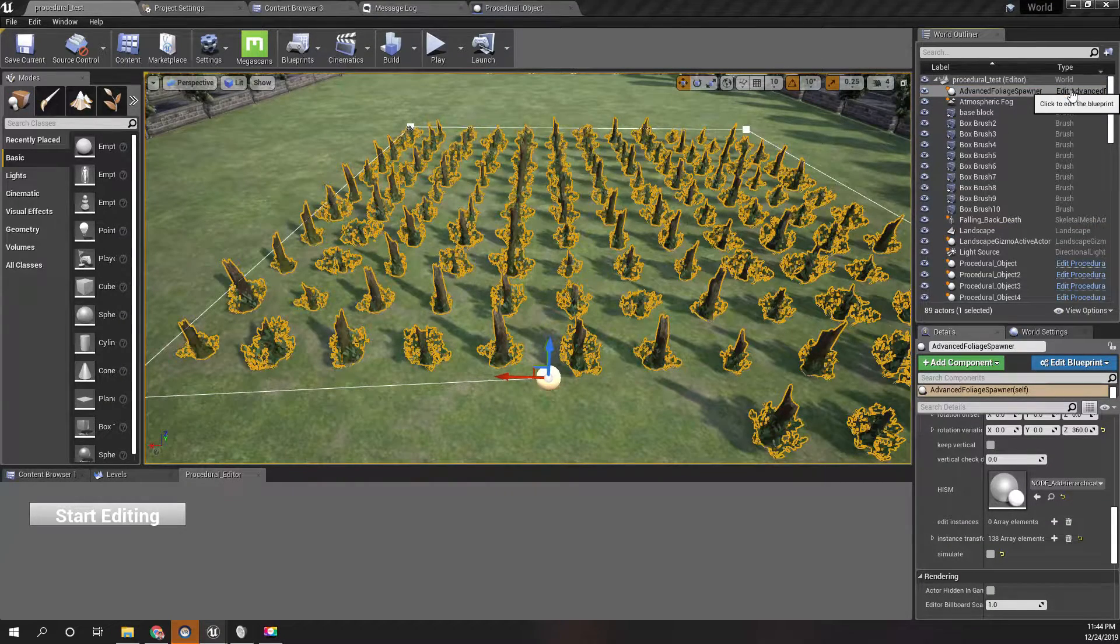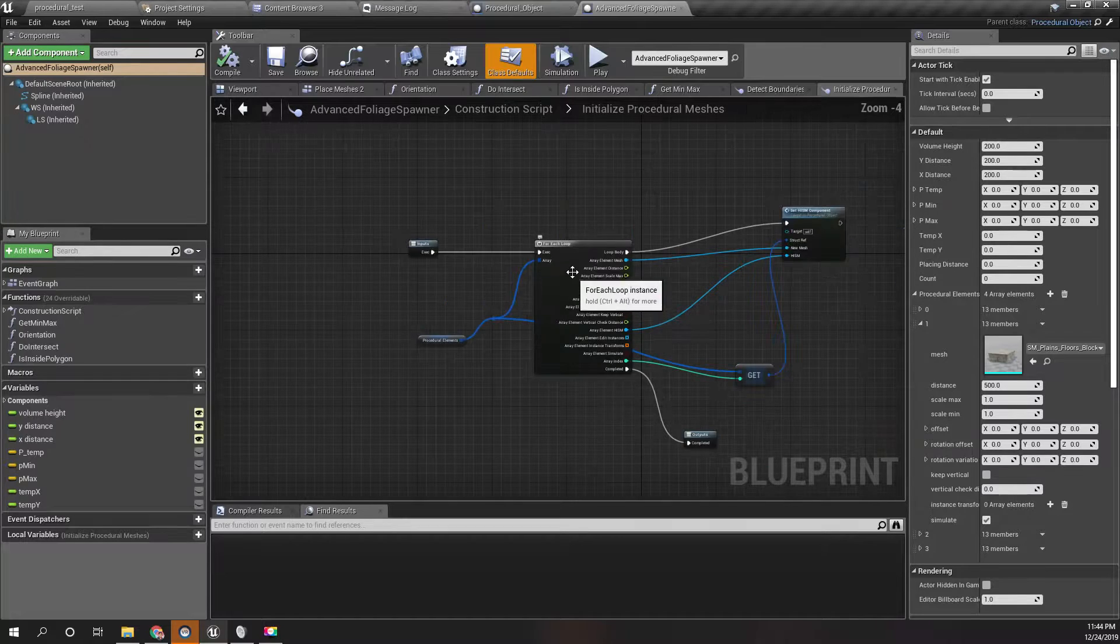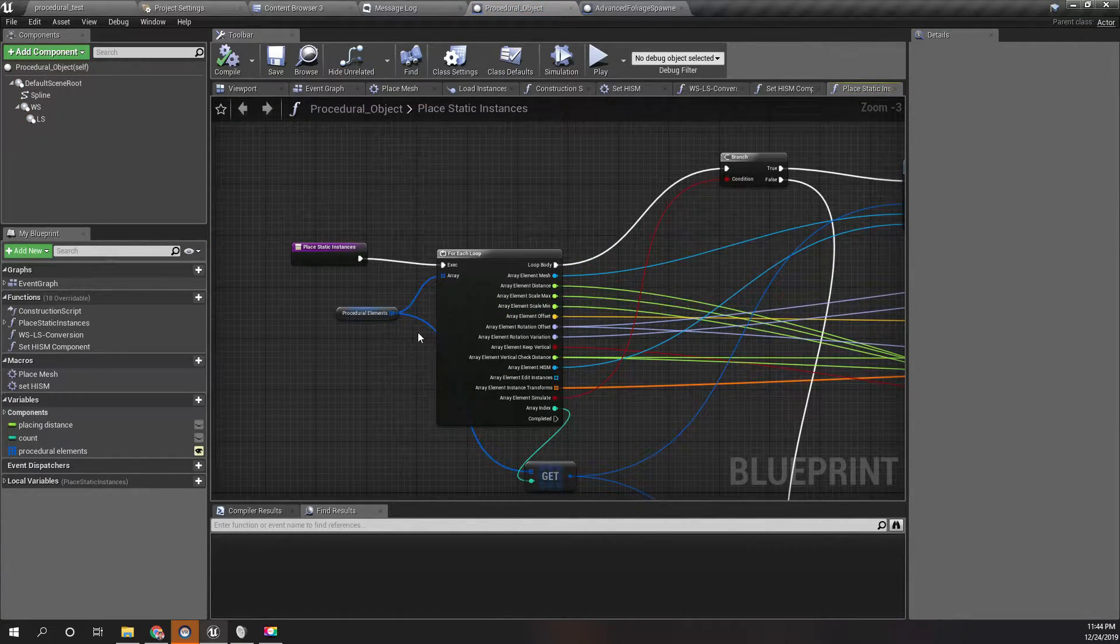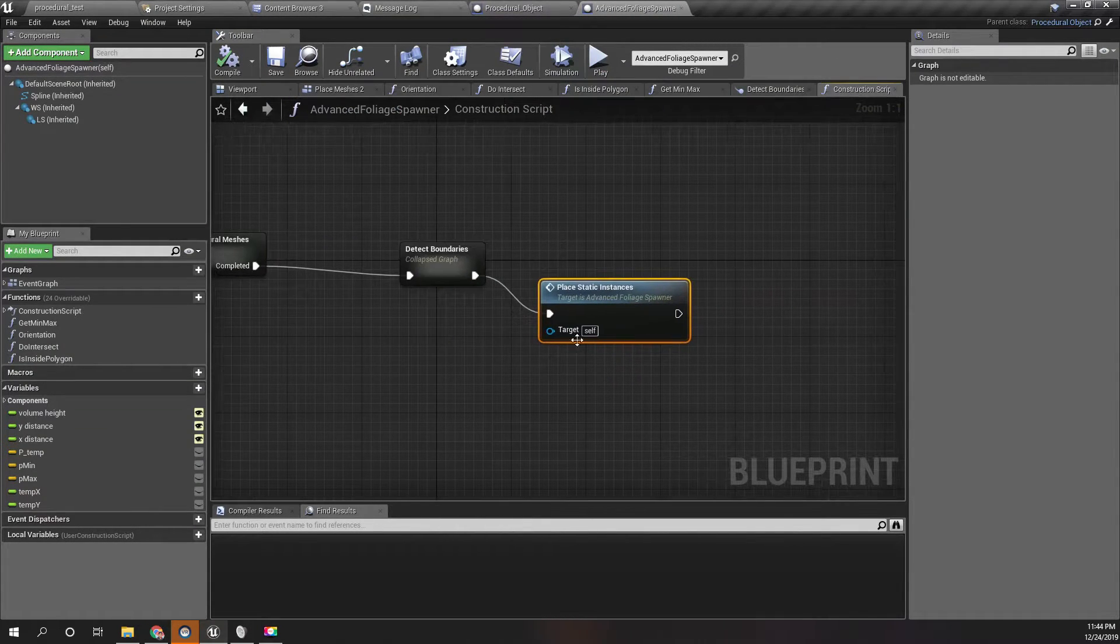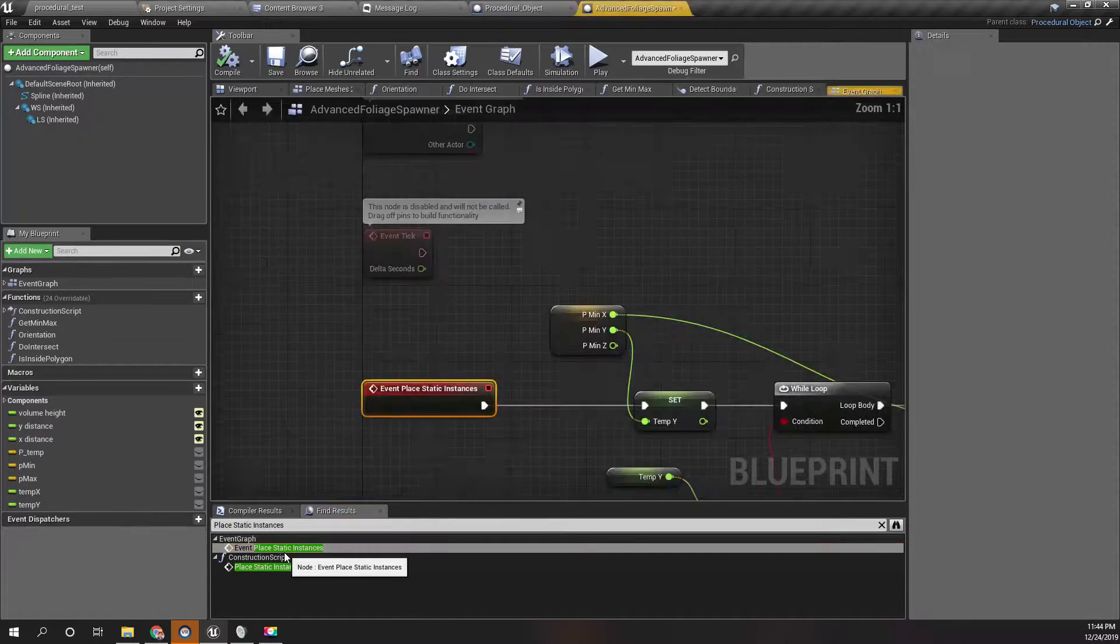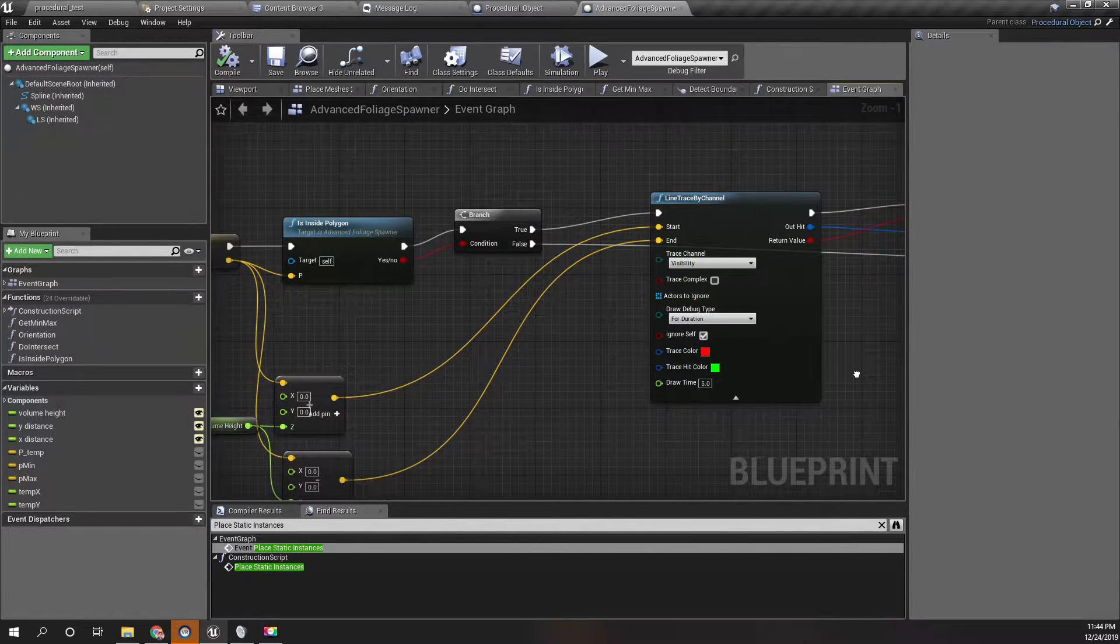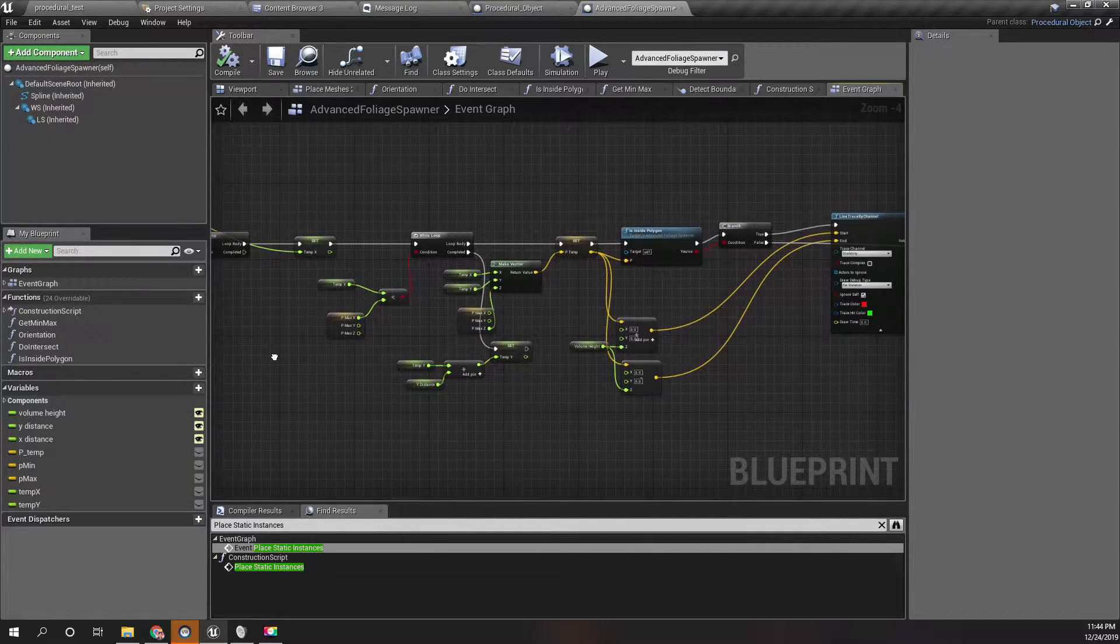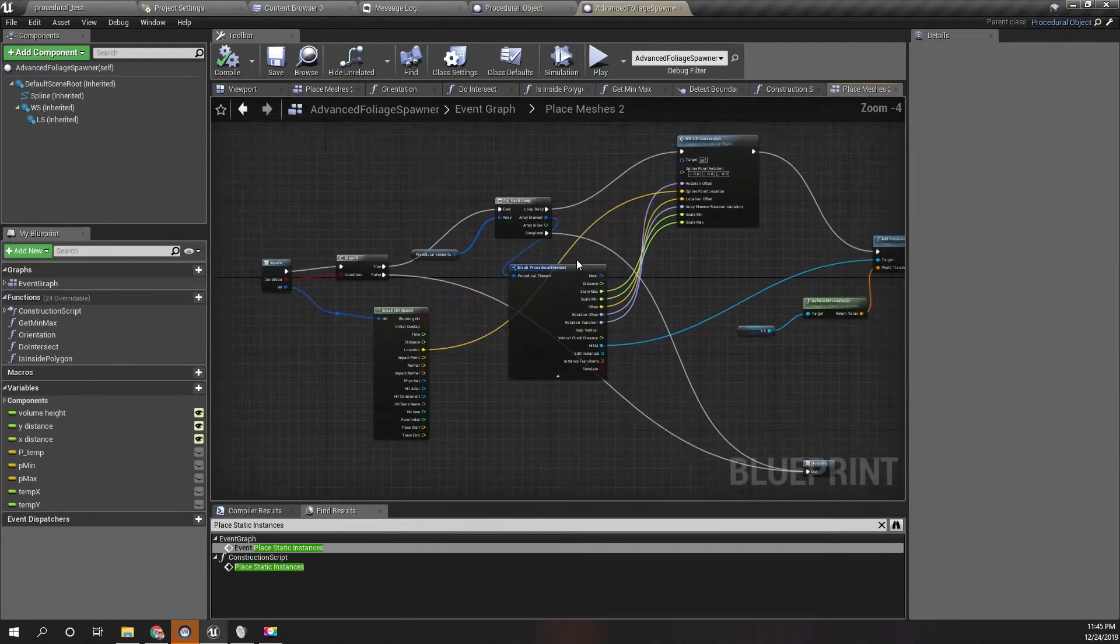To do that, let me open the Advanced Foliages Spawner blueprint. This is the function, and I said last time we are going to have to do some procedural logic. This is place static instances, and I have already overridden that function here. We are going to have to do some modifications to the order of things that we are doing.